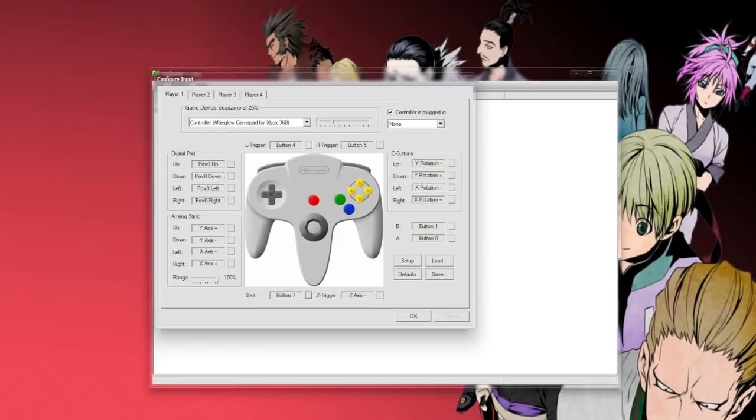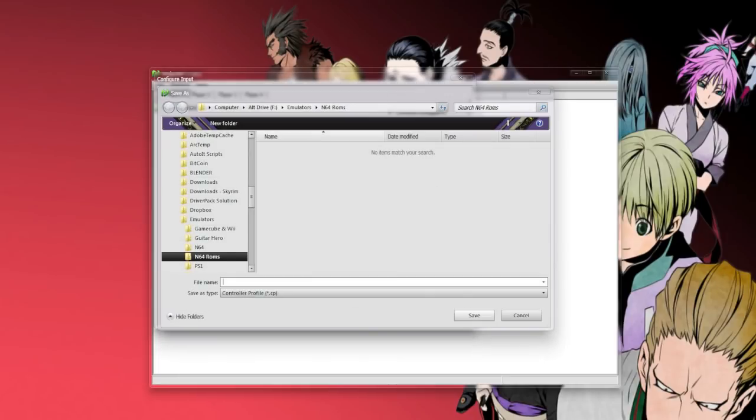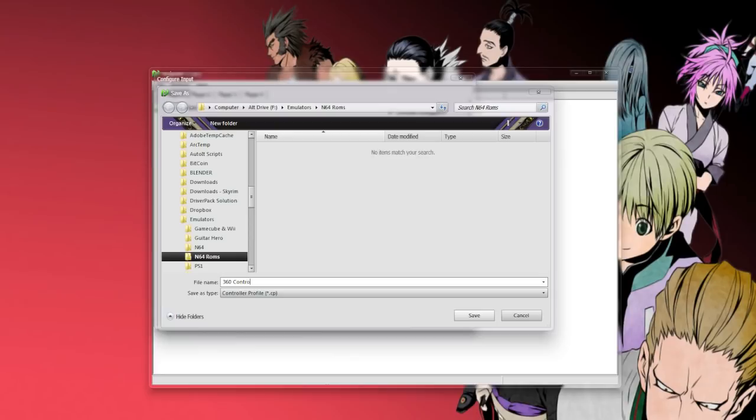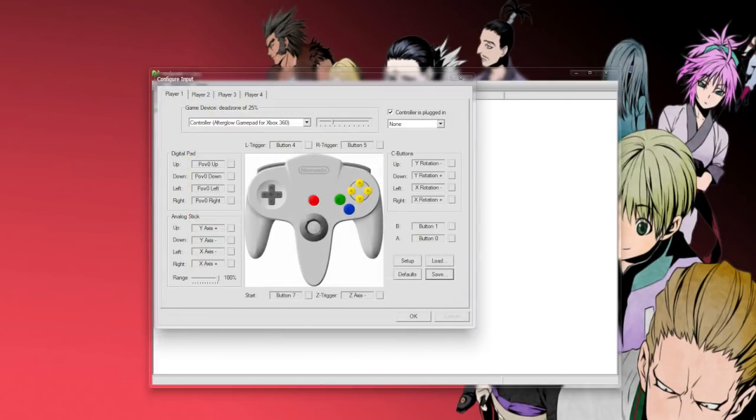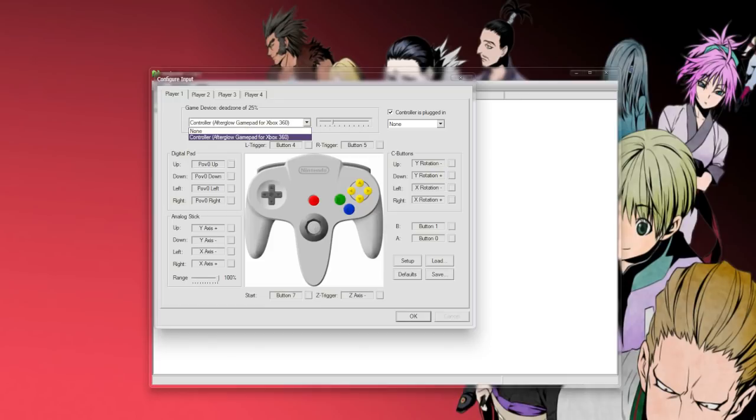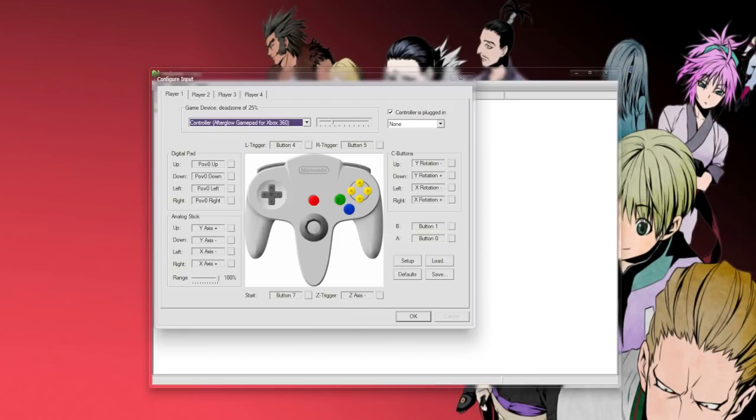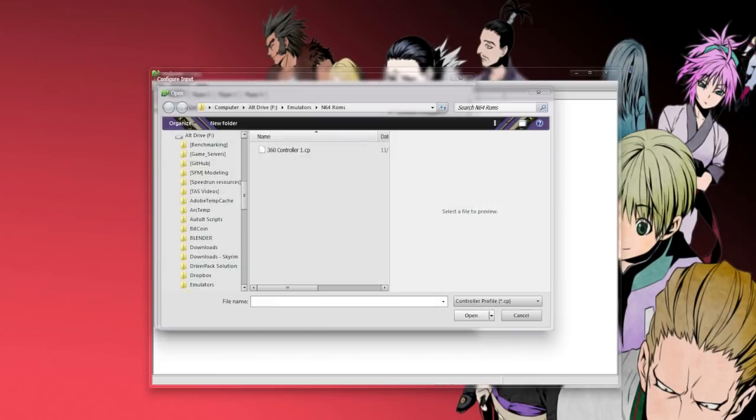After that, you can go ahead and click save. I just save it to my ROMs folder, just save it as anything. I'm going to call this 360 controller 1, in case you set up multiple. That way, because sometimes it does bug out and forgets things, make sure you're on the selected controller, and then click load.